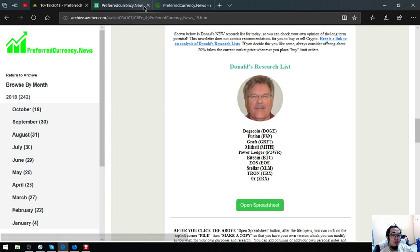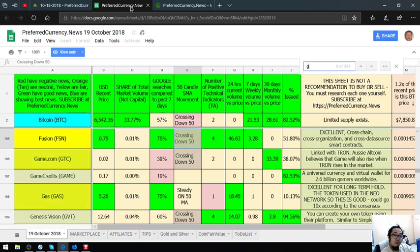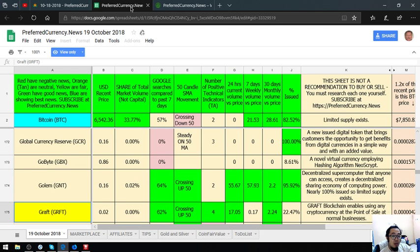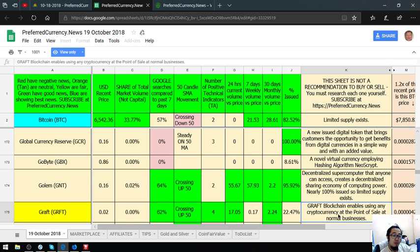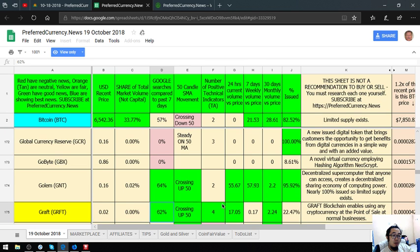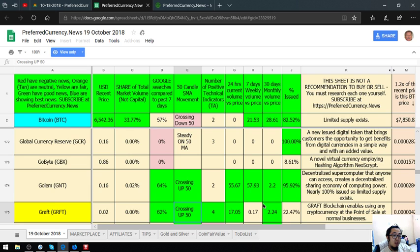Let's go back. The third is Graft. Graft is a blockchain that enables using any cryptocurrency at a point of sale at normal businesses. Its current price for today is 0.02%. Its Google searches is 62%. Its 50 candle SMA movement is crossing up 50. The number of positive technical indicators is 4.